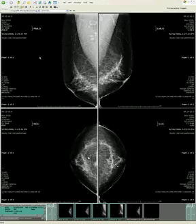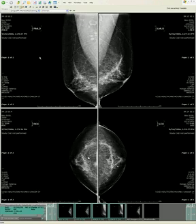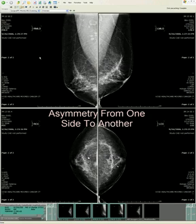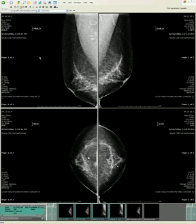When we're evaluating a case at screening, we're looking for a variety of things, and we have to use an organized approach. The most important is to look for areas that stand out as different — that is, so-called asymmetry — from one side to the other. That's the number one thing to look for when we're first looking at a mammogram.